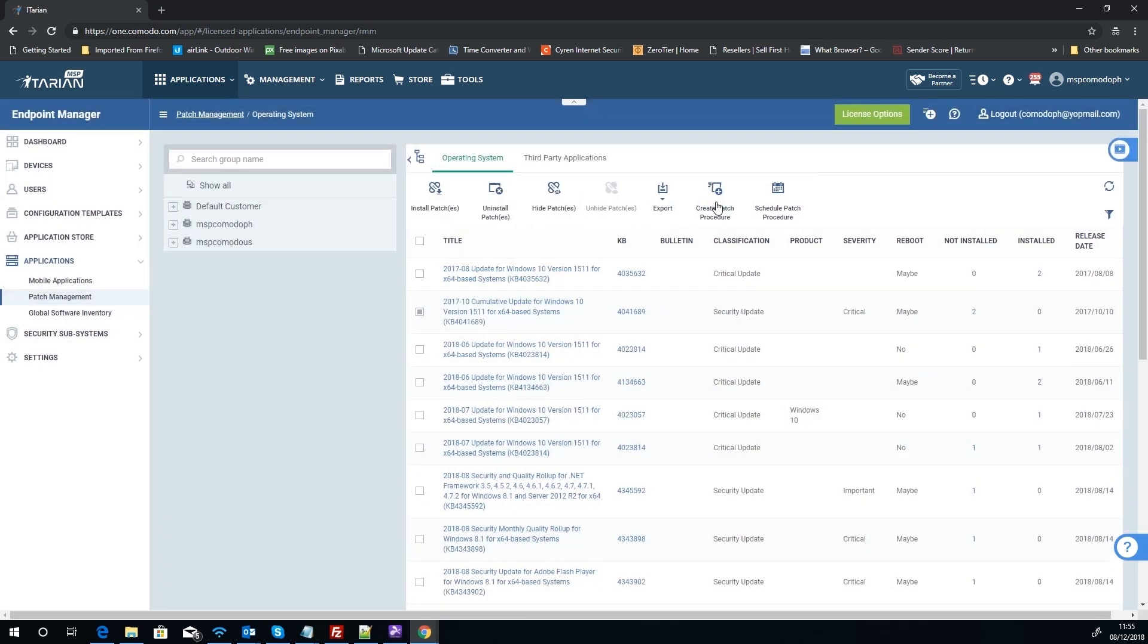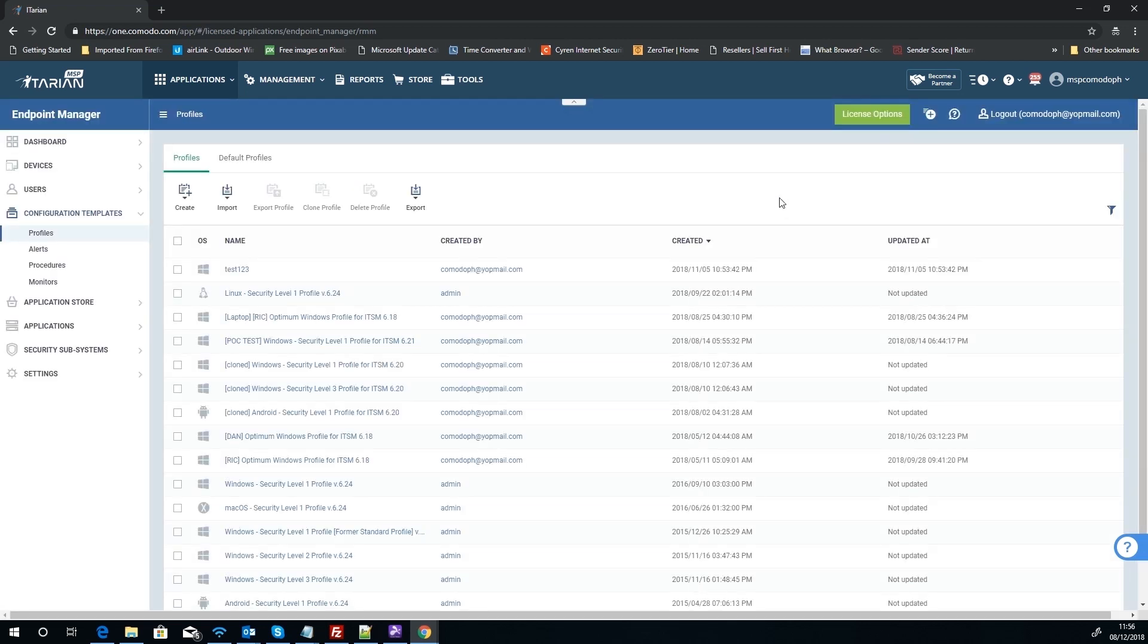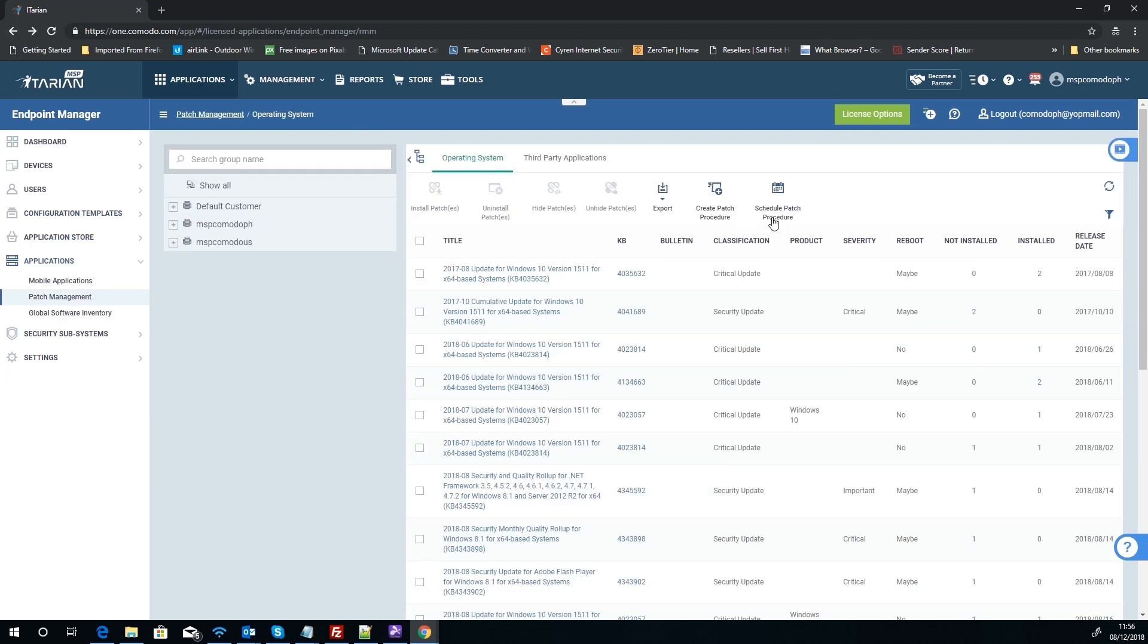So it allows you to target particular security vulnerabilities and particular patches or issues. Say there's a particular program that needs a particular patch for it to work properly, you could target that one patch and get it out. And you can also see you can schedule patch procedures, which we'll go over more in a moment, but also as well you'll notice there is a Procedures button there.